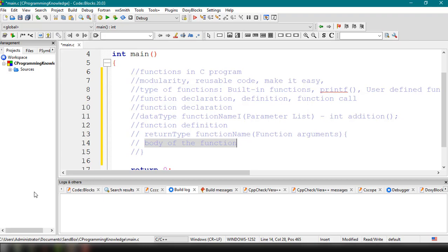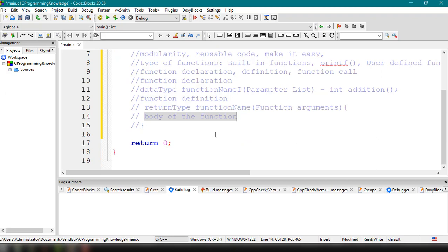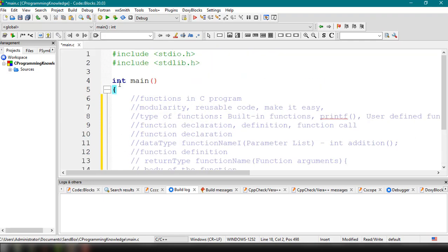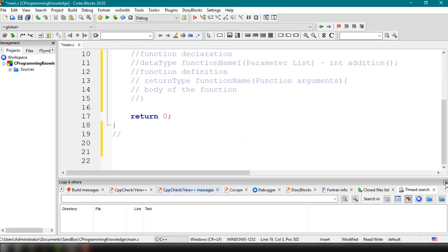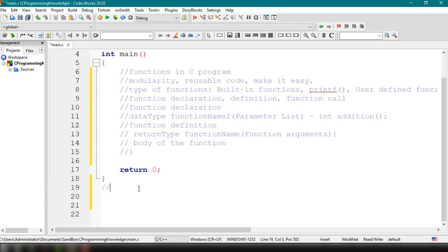In order to call a function inside our C program, we just need to specify the method name, supply parameters if there are any, and specify the return type of our function. Now let's implement a simple program that illustrates the addition of two numbers using a user-defined function. We have here the main function, and after the closing curly brace of main, we can create our own function.